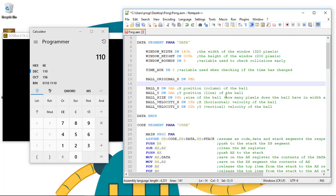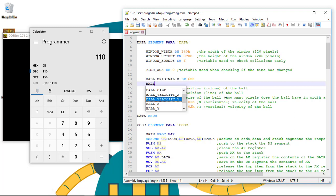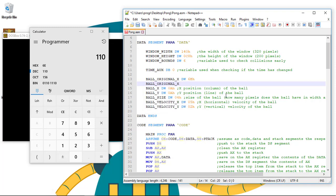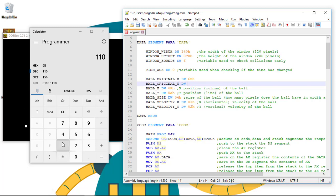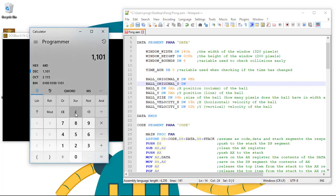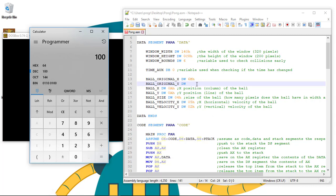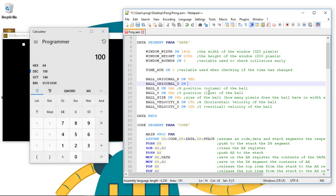Now the ball_original_Y DW. We can go with 100, so 64H.